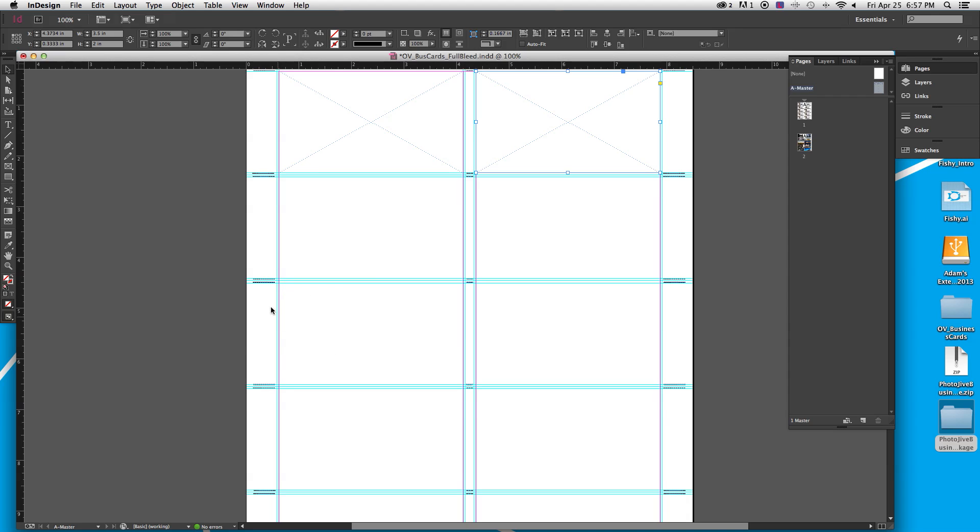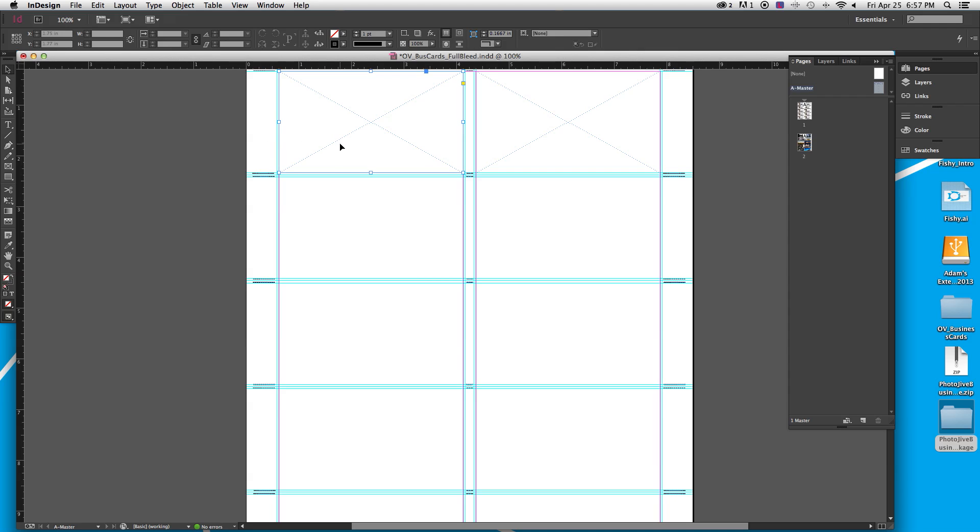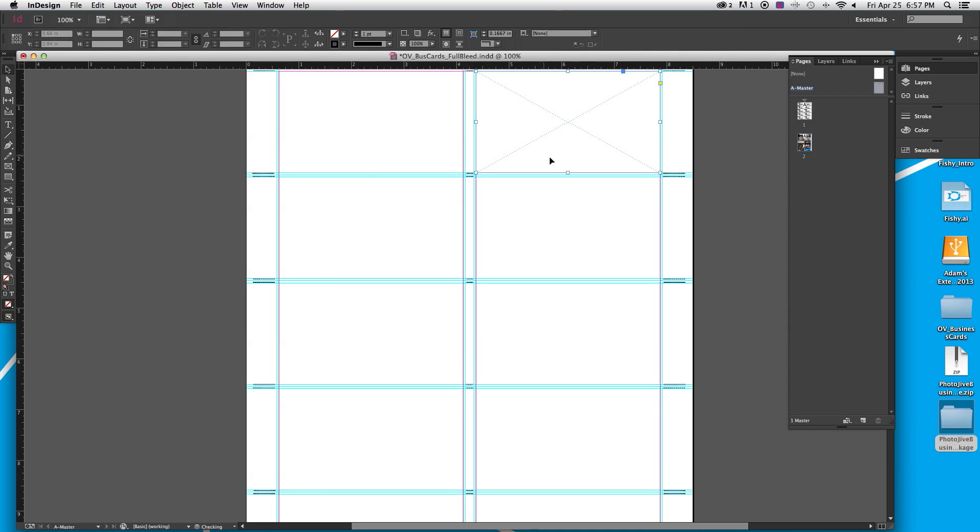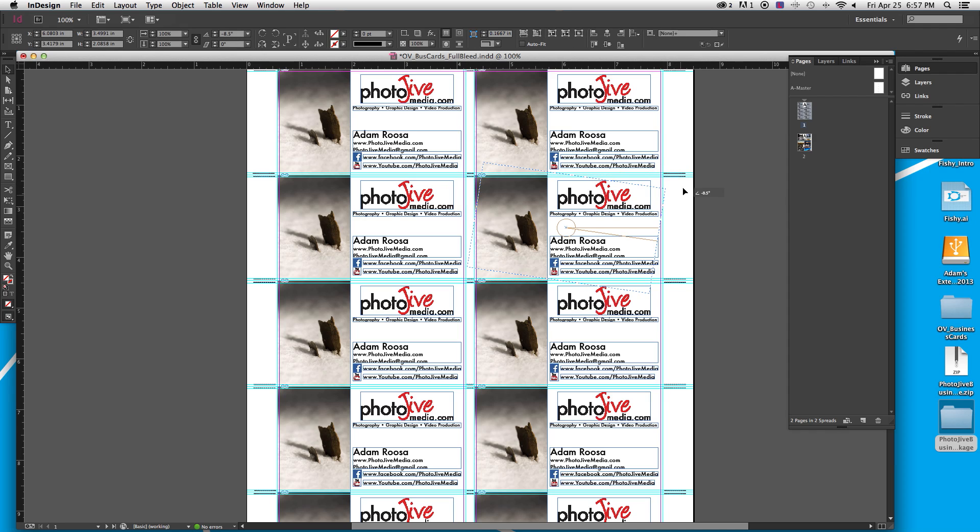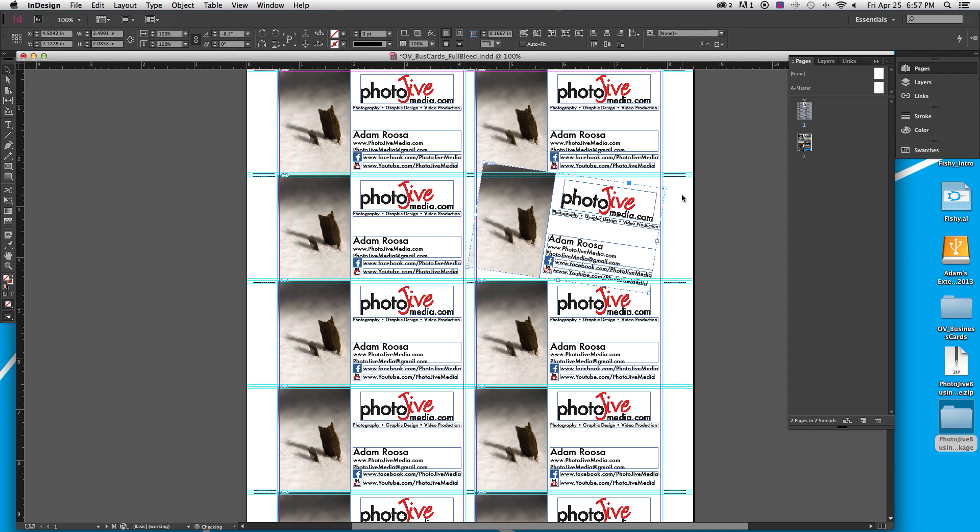And then I went ahead and laid out these guides for where I wanted the bleed dimensions to be. And then from there, I set up these black crop marks so that the guy that was printing them knew where to cut the cards apart. And the reason I did this in the master page, for those of you who aren't familiar with InDesign, is now I can't mess with these guides. As much as I try and grab them, I can't. See, that's an easy way to mess something up.